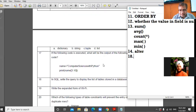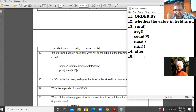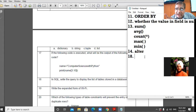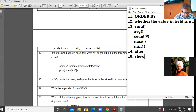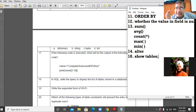The 18th question: In SQL, write the query to display the list of tables stored in a database. If you have a database and want to display the list of all tables contained inside it, the command is SHOW TABLES. This command displays all tables in the database to which you are currently connected.